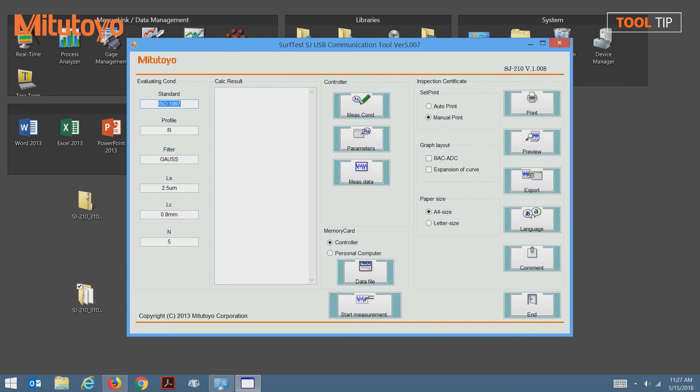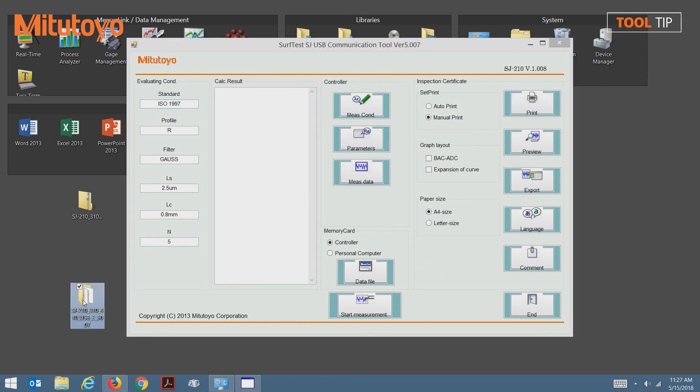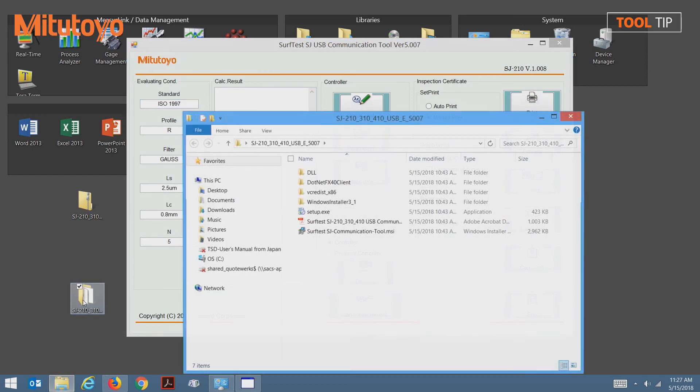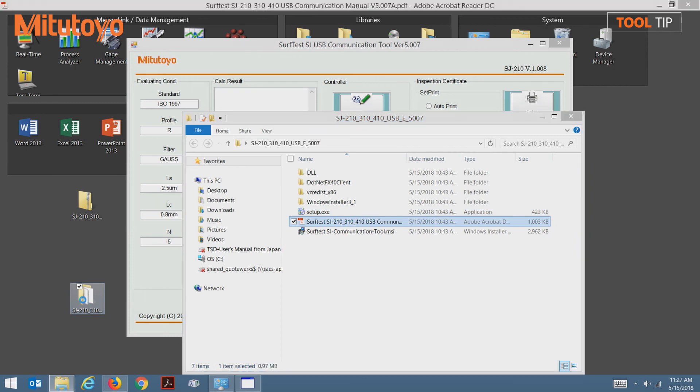If you'd like at this point, you can delete the installation files from the desktop, but before you do, please note that in the extracted folder, there is a PDF manual for the software.